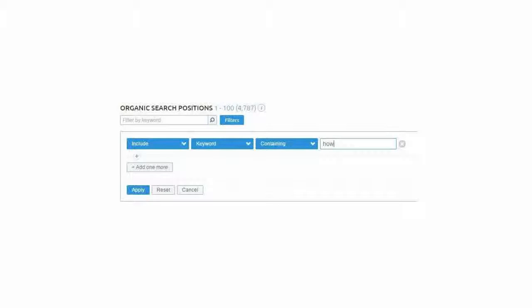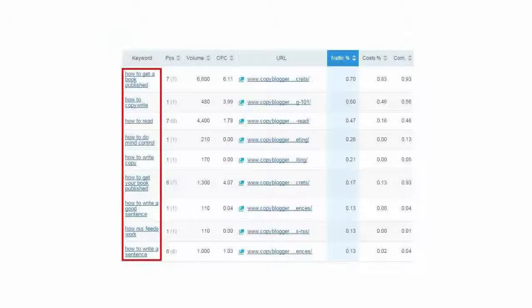You can also add a filter. Click on the filter button to find hidden keywords that you could not find using another keyword research tool. I want to find informational keywords, so I add a condition to filter keywords that contain the word how. Here are the informational long tail keywords of copyblogger.com.